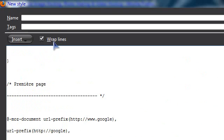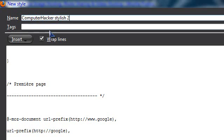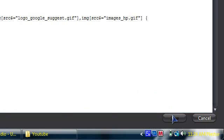Now what you want to do is put a name for your style. I'm going to put 'Computer Hacker Stylish'. For tags you can do whatever — I'm just going to put 'video tutorial'. Then click Save.